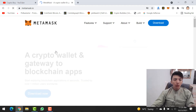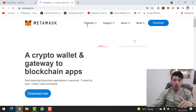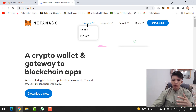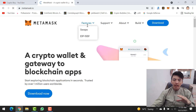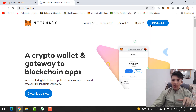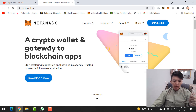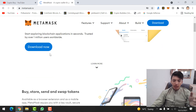This is the official website of MetaMask wallet. Here you can see the features. If you want to get more knowledge about MetaMask wallet, you can check this website — features, support, about, build. If you scroll down you'll see 'a crypto wallet and gateway to blockchain applications.'